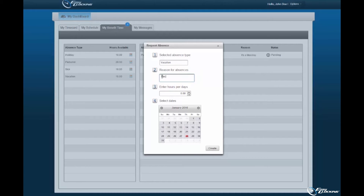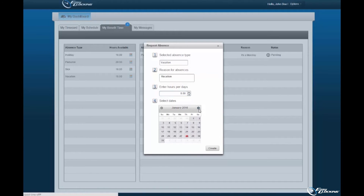As the employee, you must provide a reason for the absence request. You must associate the hours per day that you would like off, keeping in mind available hours associated to your profile. You must select the days to be taken off within the calendar displayed. You may select a single day, continuous days, or specific days.